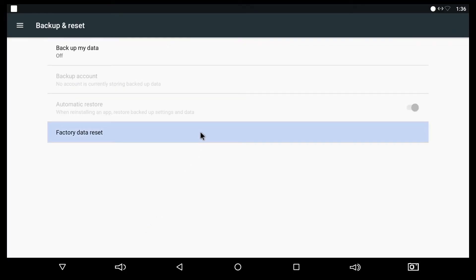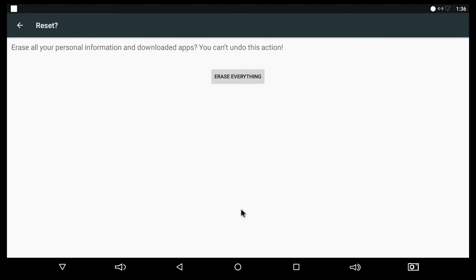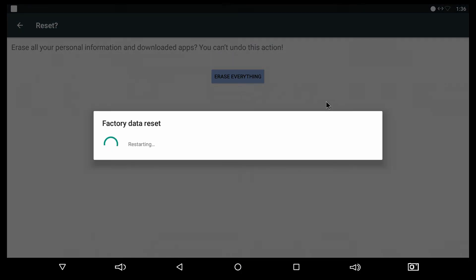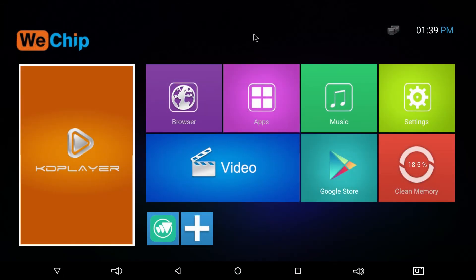Anyway, we have now the final test. I will reset the device to check if it's going to work again or not. I will press factory data reset and choose reset media box. It is everything. I will speed up the video now to get over this process. At the end, the device is working fine.